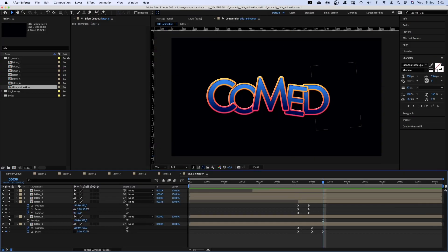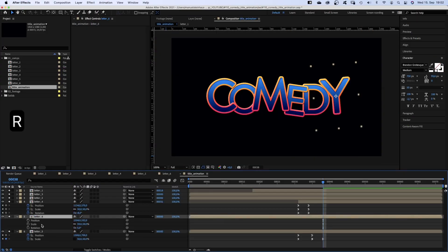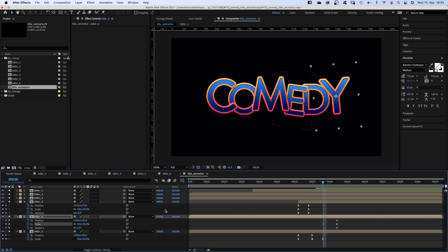Last letter Y. We set a position, scale and rotation keyframe at 42 frames. At 38 frames we set another scale keyframe. At 36 frames we rotate it around, minus 180 degrees.